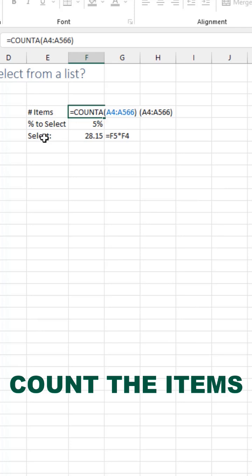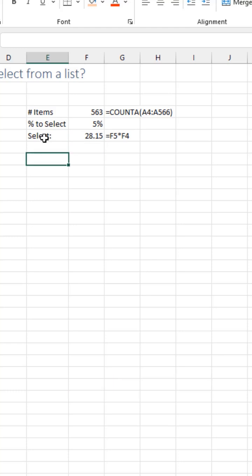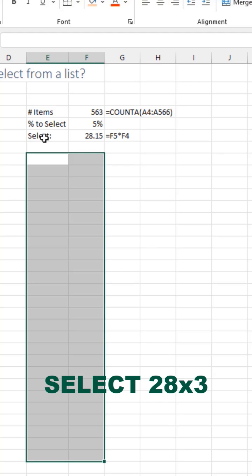First, count how many items you have, 563. How many do you want? Let's say we have to audit 5%. That's about 28. A little bit of pre-work here. Select 28 rows and 3 columns.